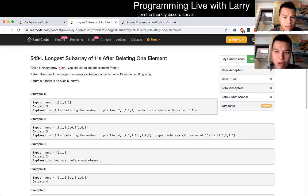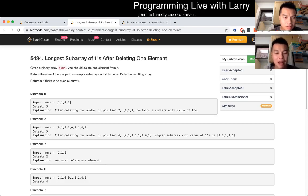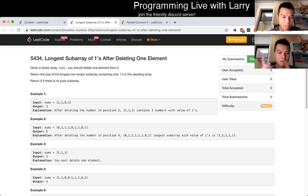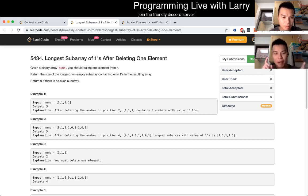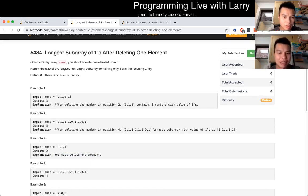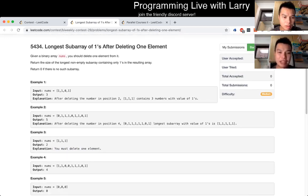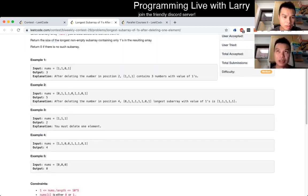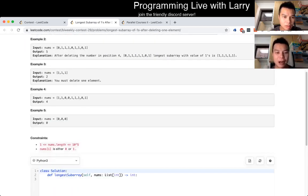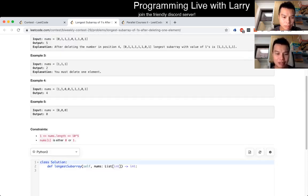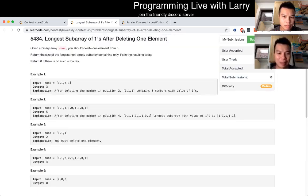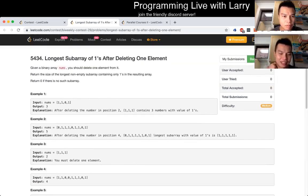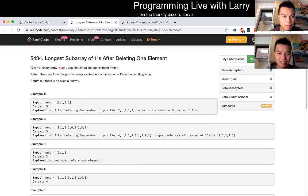Longest subarray of ones after deleting one element. So for this problem, as soon as I saw it, I knew it was sliding windows. And that is just moving the, you know, you have a left pointer and a right pointer, you're just moving it left and right. The invariant is that you have to keep the number of zeros to one zero or zero zeros. And that's pretty much what you can see is just me kind of doing it.